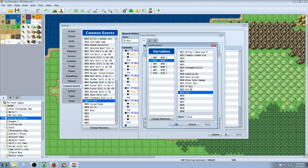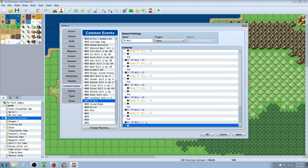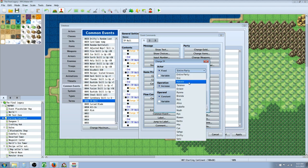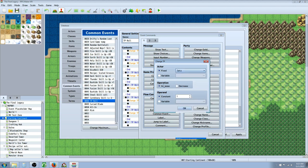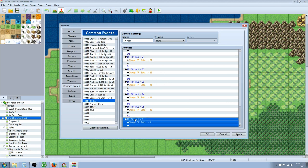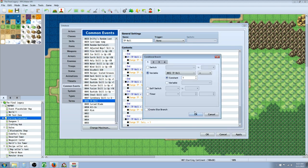We just right click and then insert new and then we go conditional branch and we say if the variable that we created in this case TP roll is a 1 do this and then we right click insert new change TP for Sets to increase constant 1 and then you have to just copy paste that and change the numbers for as many times as you want.